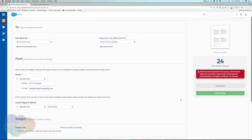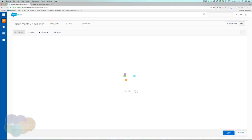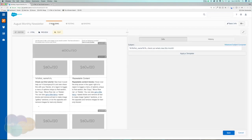Before we move on, I want to show you that if we go back to the Building tab, we have the option to make this an A/B testing email. For the A/B testing part, we can test off two things: opens — where we test two different subject lines to see which gets more opens — or clicks, which tests internal content changes like two different calls to action.